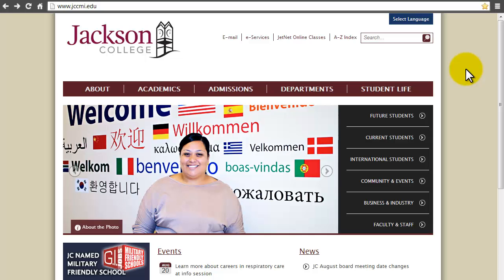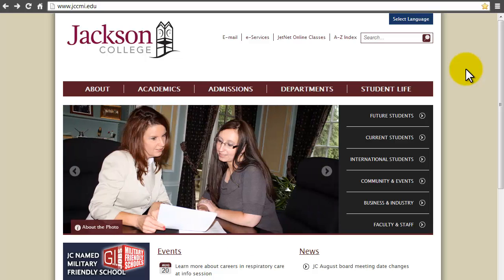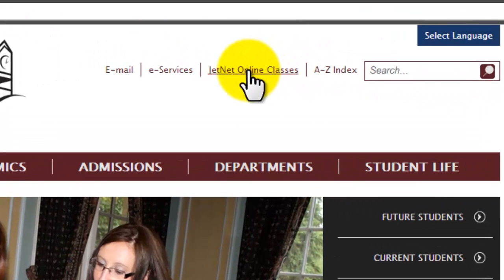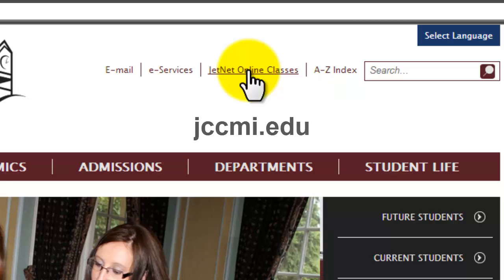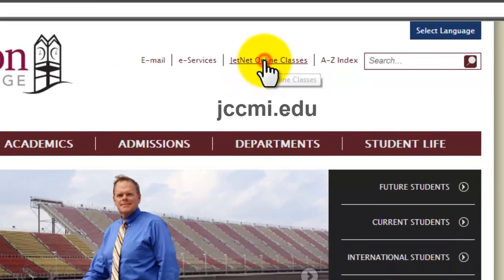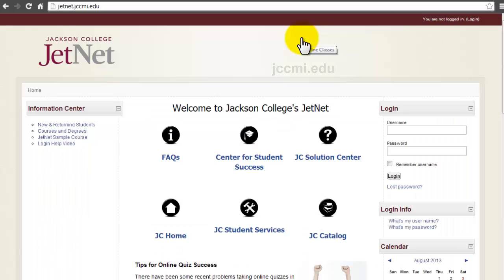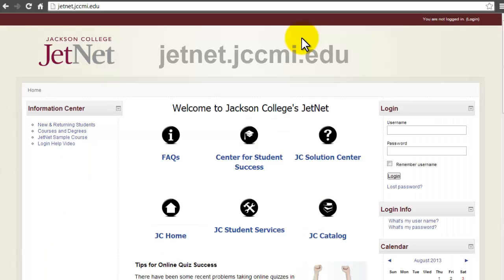To get there, you can either select JetNet Online Classes on the Jackson College website, which is jccmi.edu, or you can go directly to jetnet.jccmi.edu.